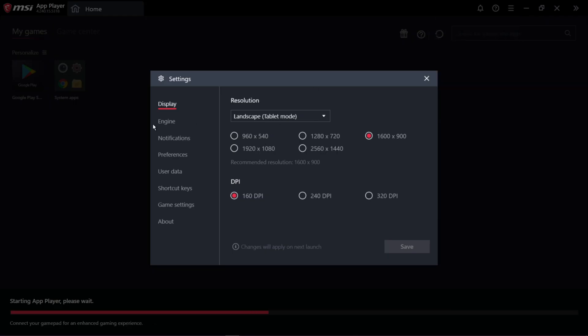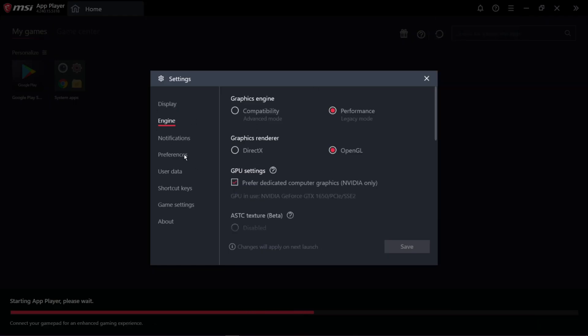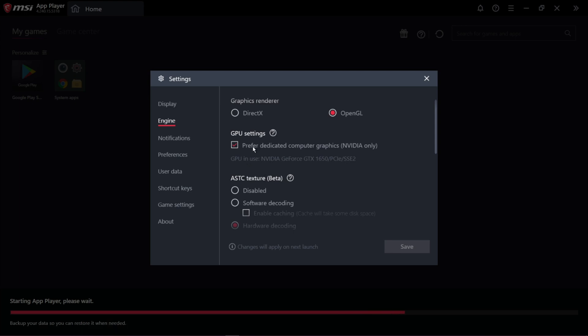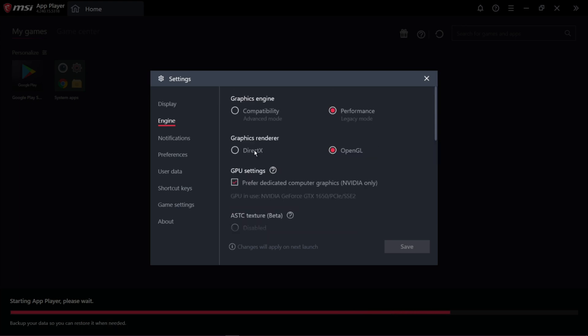Now again go to Settings and click Engine. Now follow my steps.